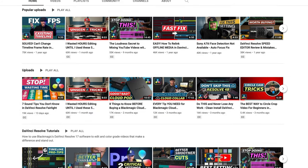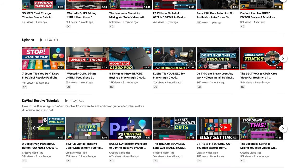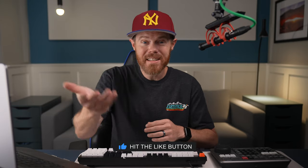Thank you so much for sticking around until the end. I'm Chadwick and I love showing little DaVinci Resolve tricks here on Creative Video Tips. If you learned anything new today, please help another person find this video by giving it a like. There's so much more to learn — I'll see you in the next video.